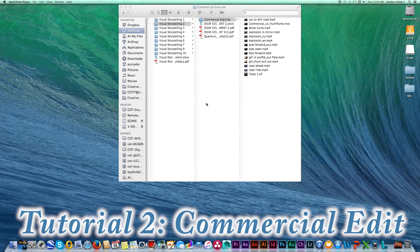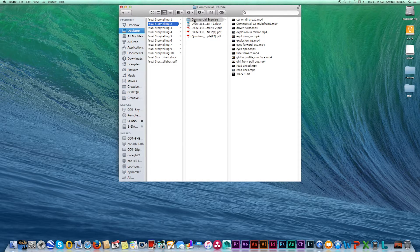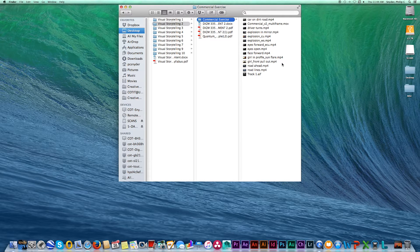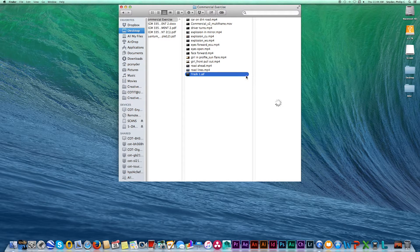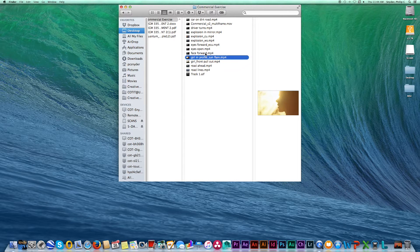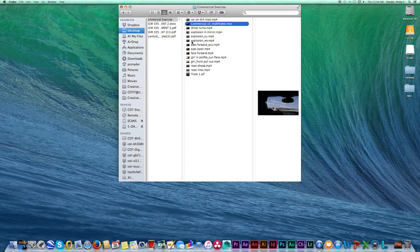Good morning, students. Professor Phil Snyder here. We're moving on to session two, tutorial two — the commercial exercise. These are the assets we're going to be using. We're going to learn about doing a 30-second spot. This is not a real commercial, but it contains a lot of elements you would normally find in one, including a pre-produced 30-second soundtrack and some video clips.